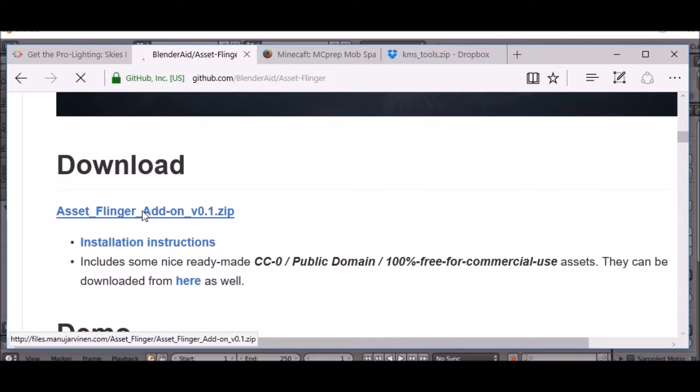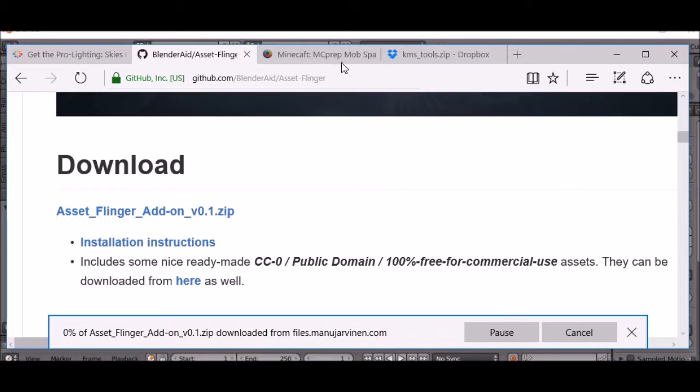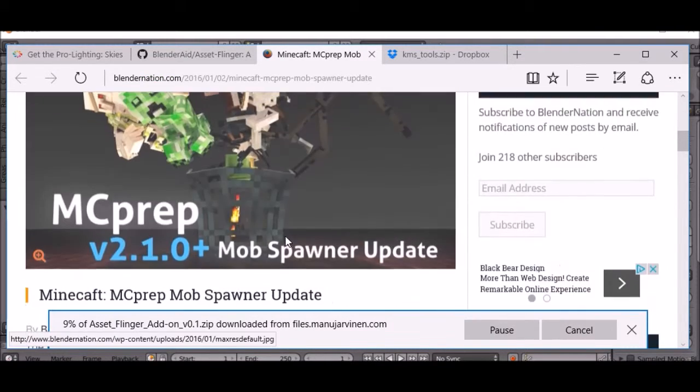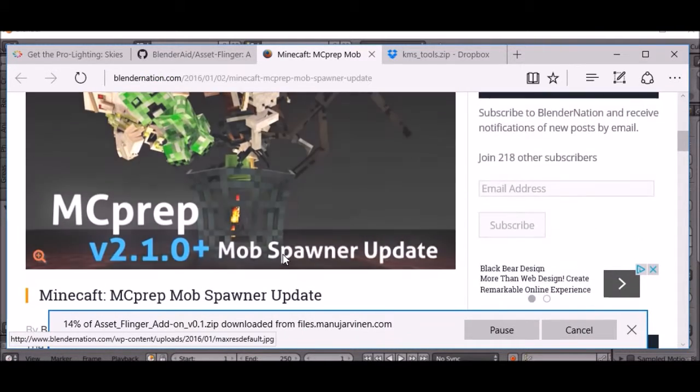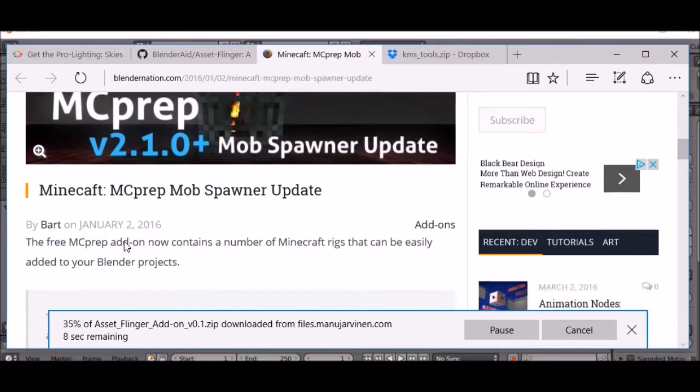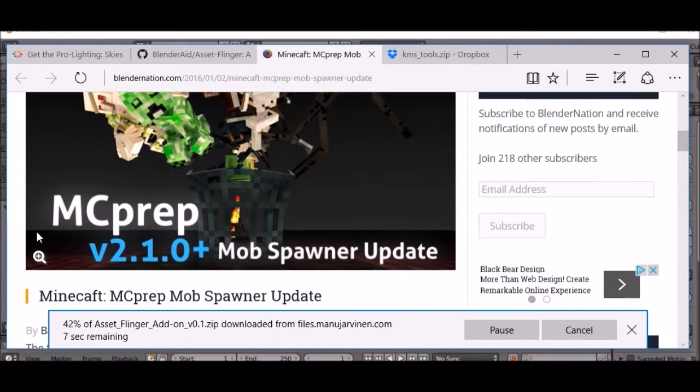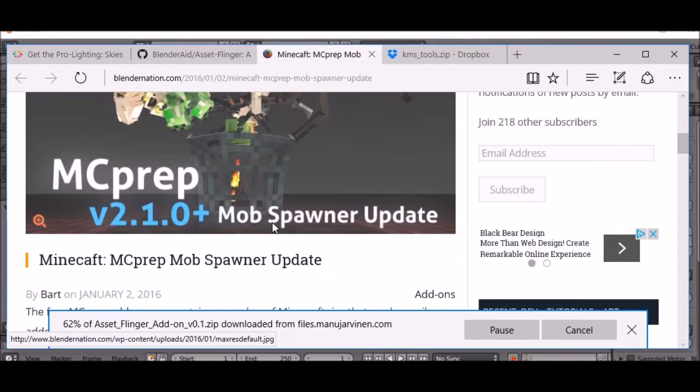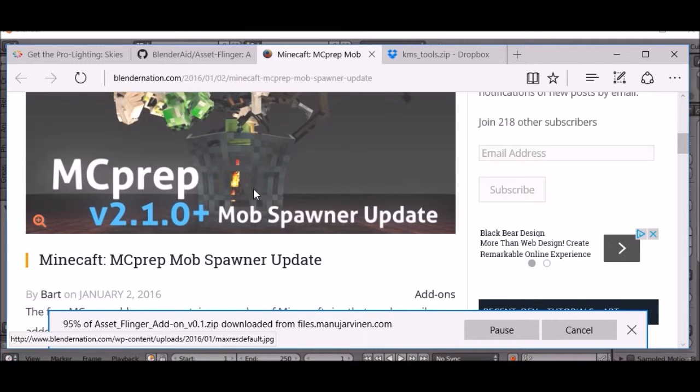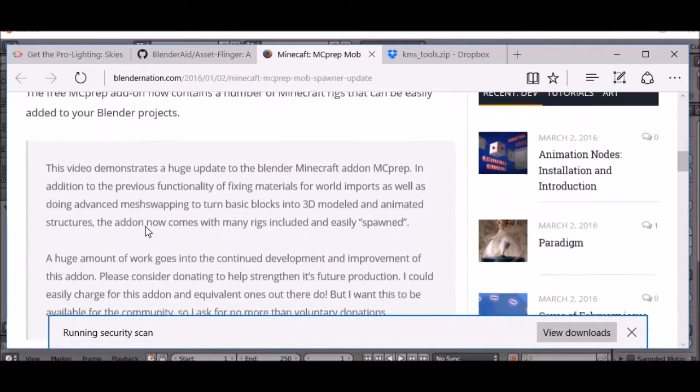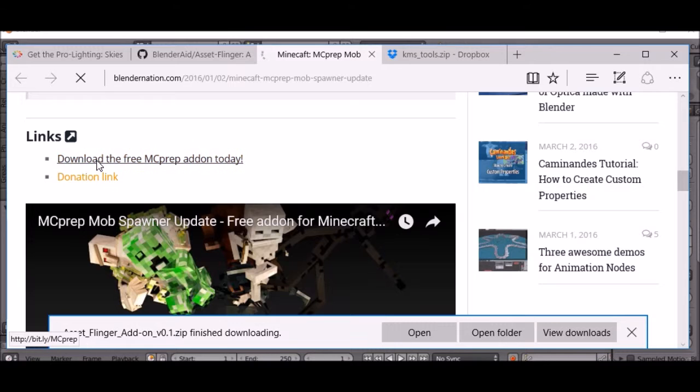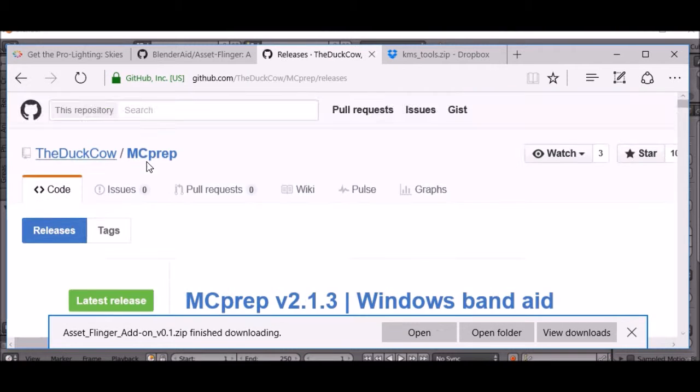Another one, I don't use this one a lot at all, but I thought it was pretty cool that they did this. MC Prep, MC Prep Mob Spawner. This is a pretty cool add-on, so you can download this one.